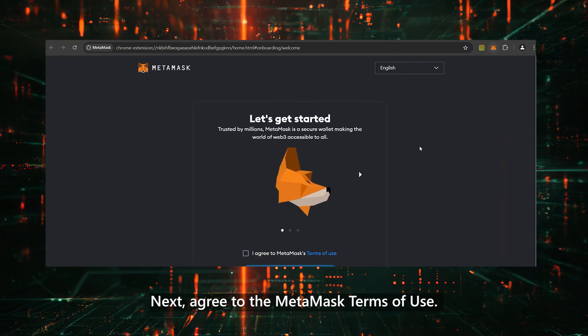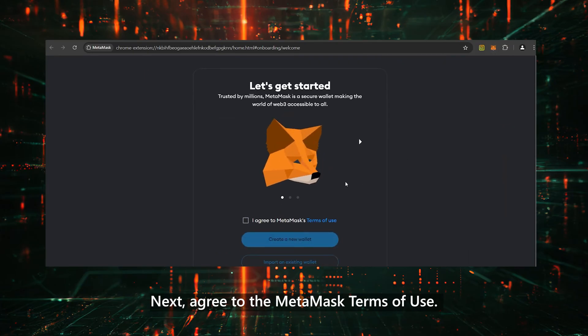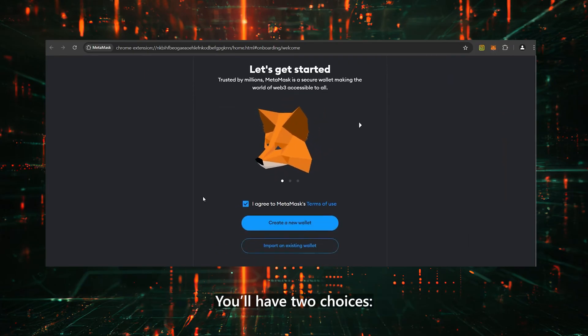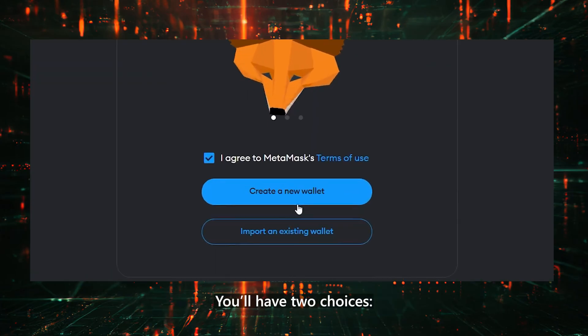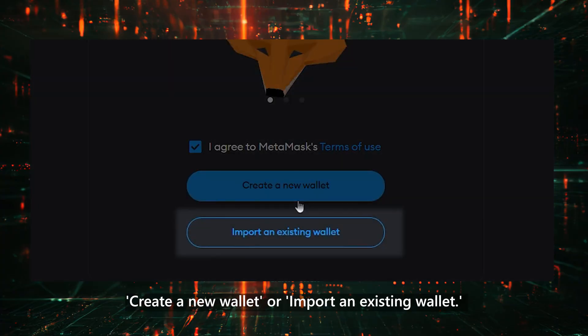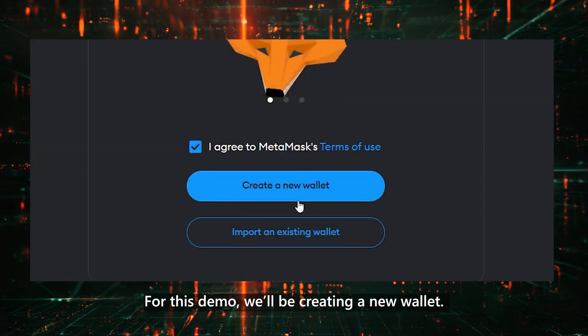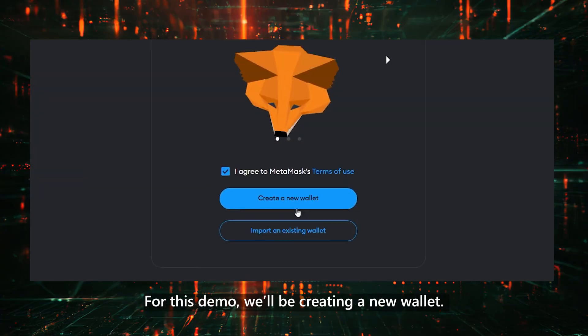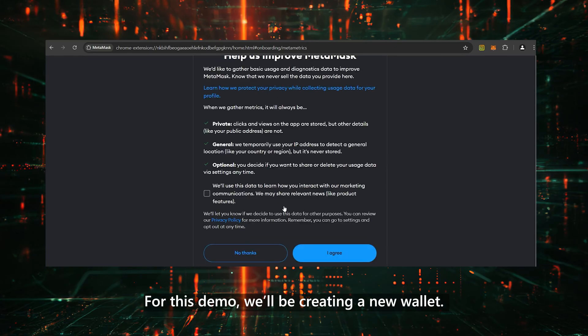Next, agree to the MetaMask terms of use. You'll have two choices: create a new wallet or import an existing wallet. For this demo, we'll be creating a new wallet.